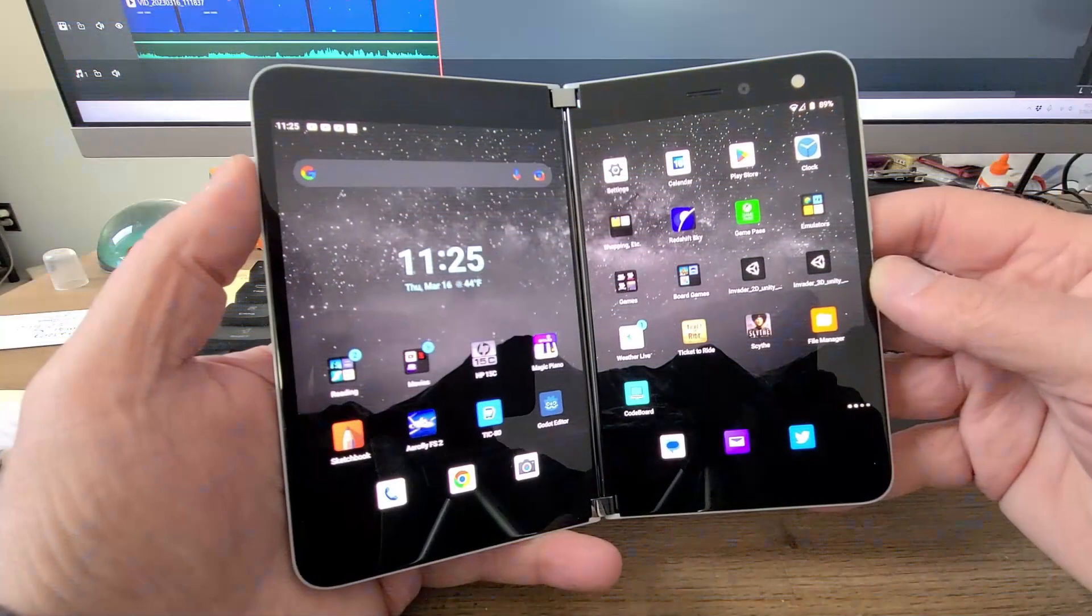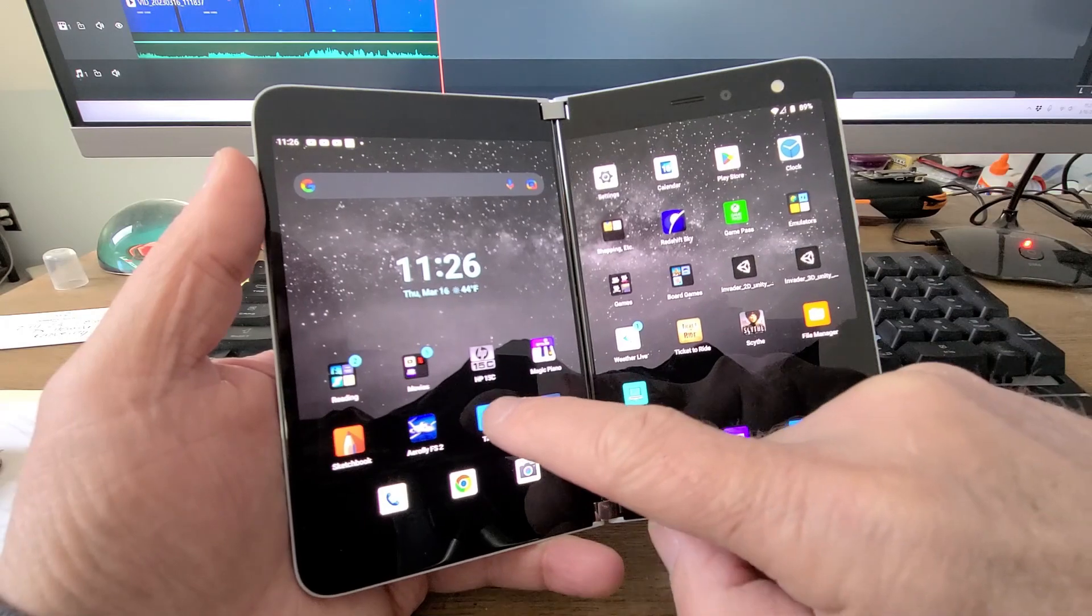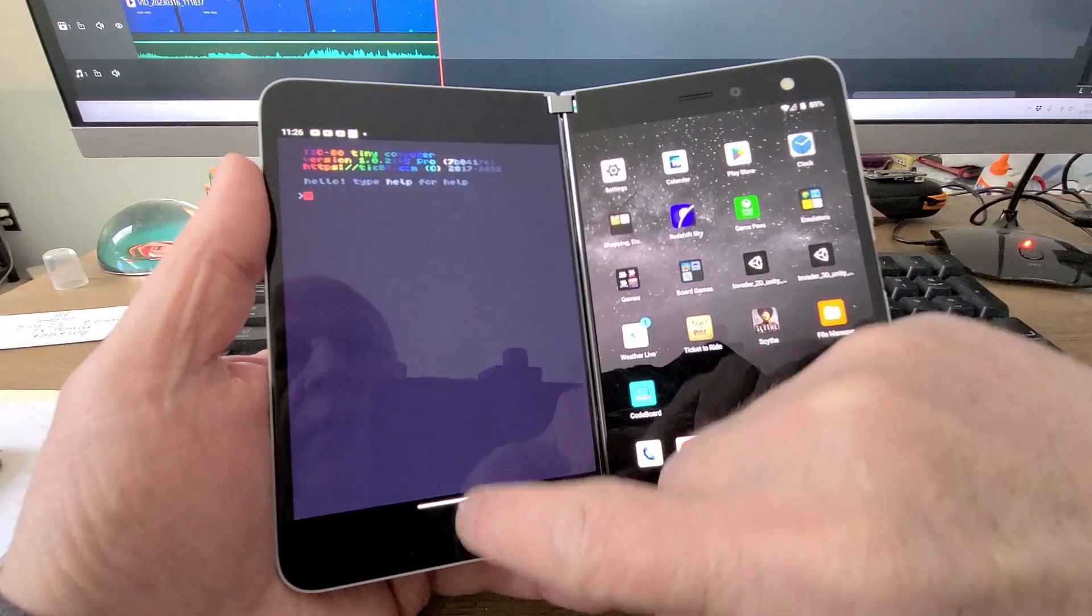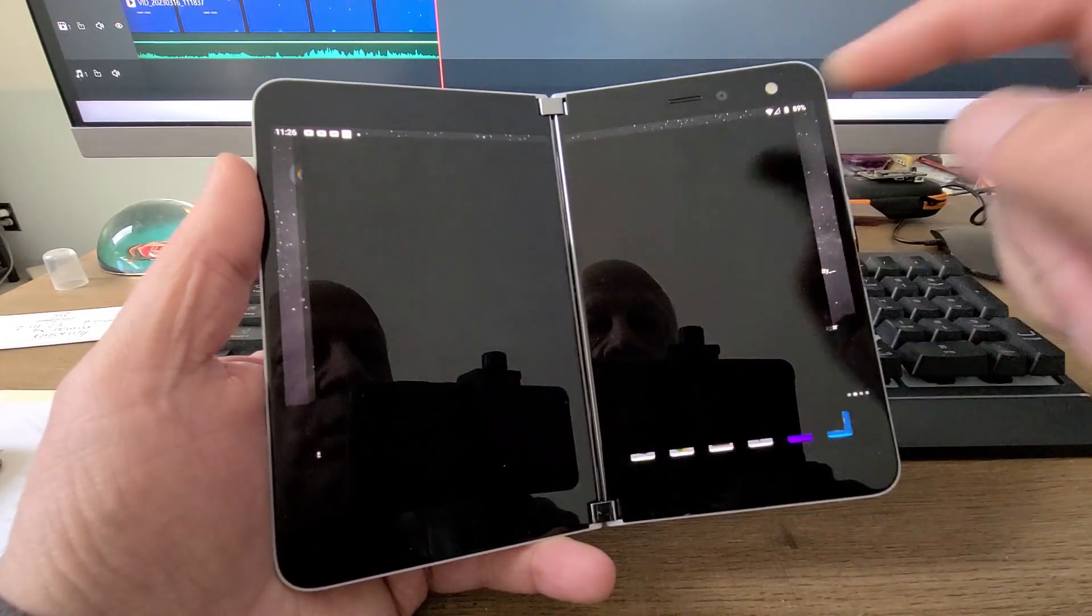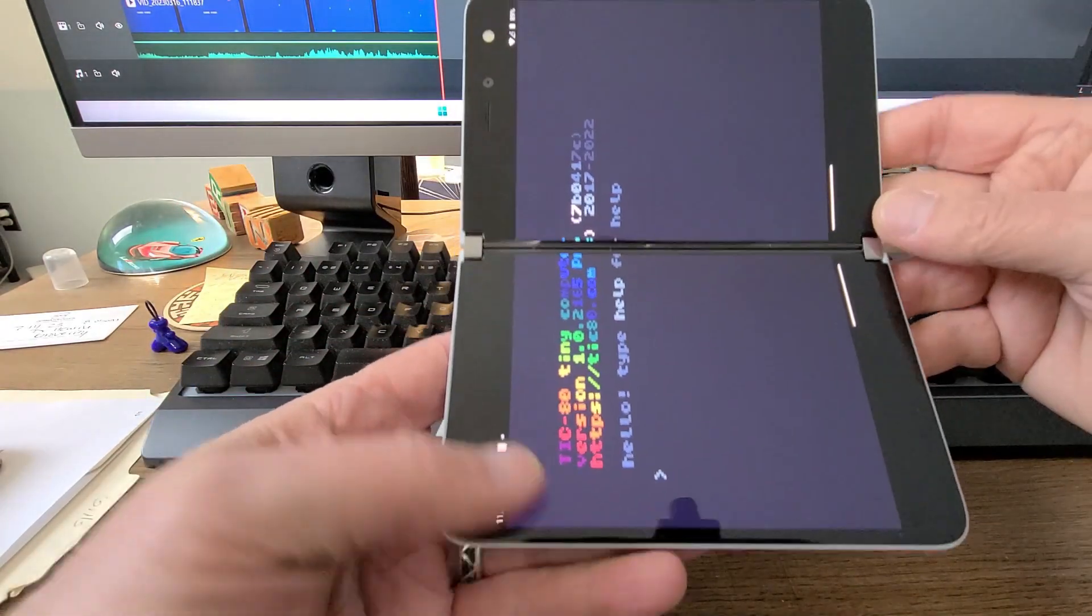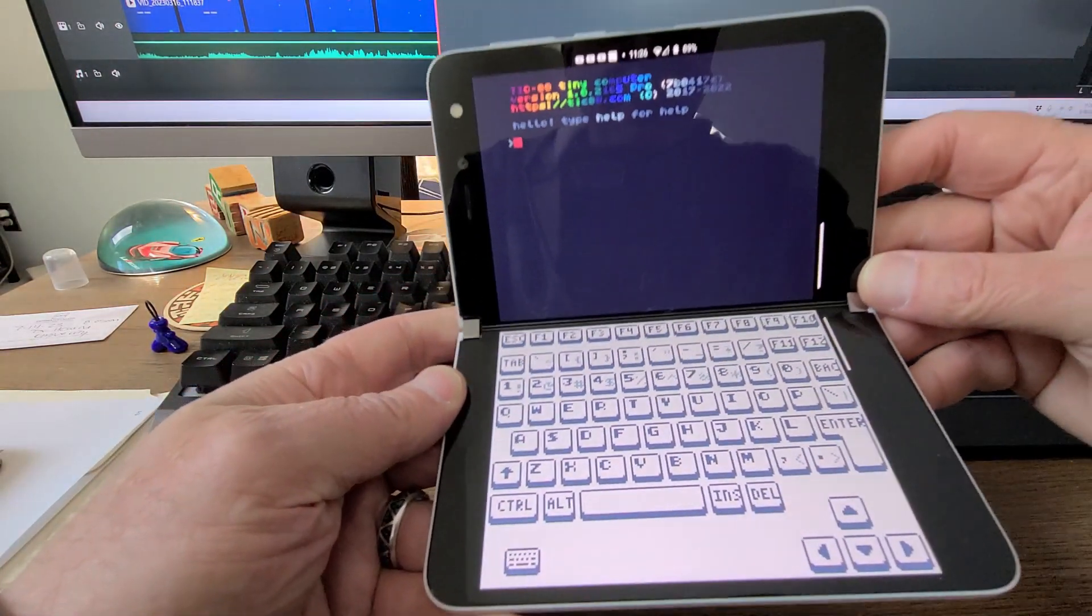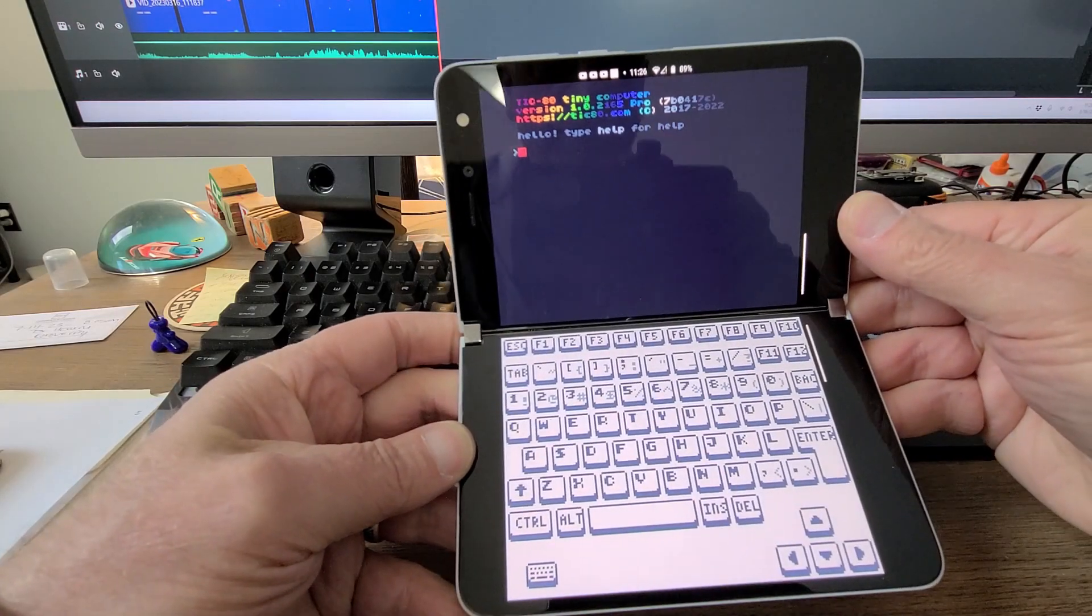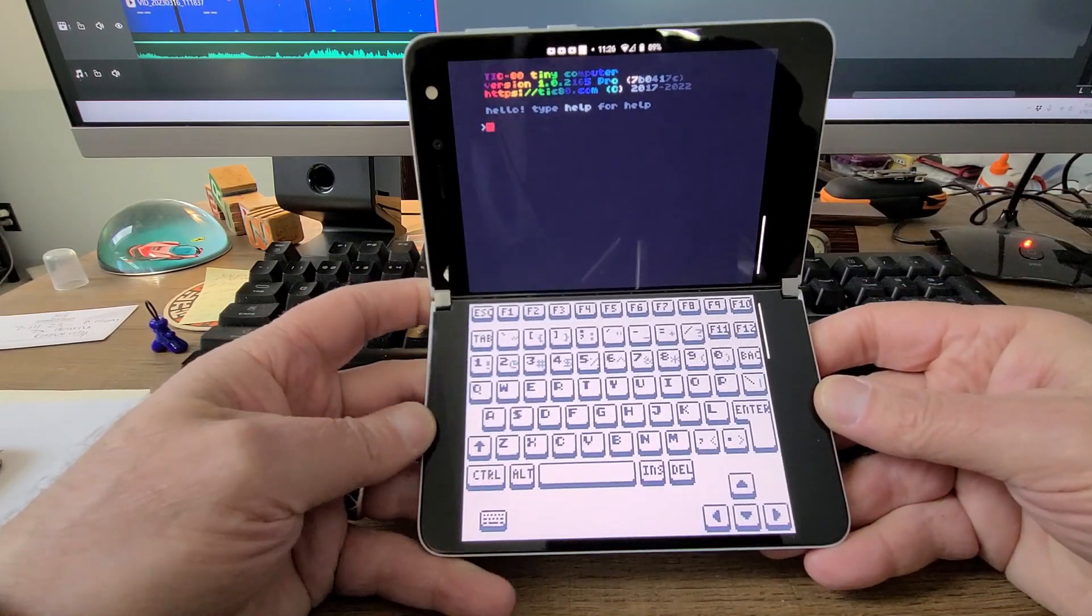Invader on the Tic80 fantasy console. I have this Surface Duo, and if I run Tic80 on here and then spread it across the two screens, if I turn it sideways, I end up with a little Tic80 laptop. How cool is that?